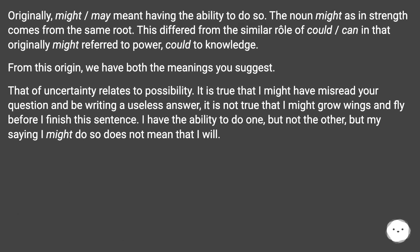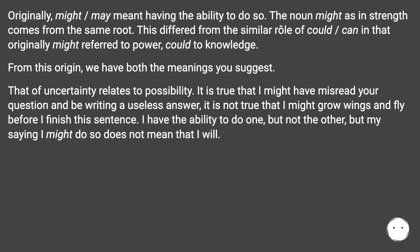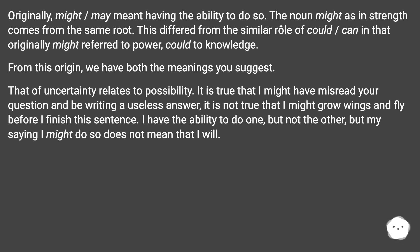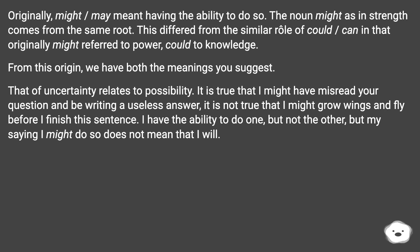Originally, might meant having the ability to do something. The noun 'might,' as in strength, comes from the same root. This differed from the similar role of could/can in that originally 'might' referred to power, and 'could' to knowledge. From this origin, we have both the meanings you suggest. The sense of uncertainty relates to possibility — it is true that I might have misread your question, but not true that I might grow wings and fly. I have the ability to do one but not the other, but saying I might do so does not mean that I will.